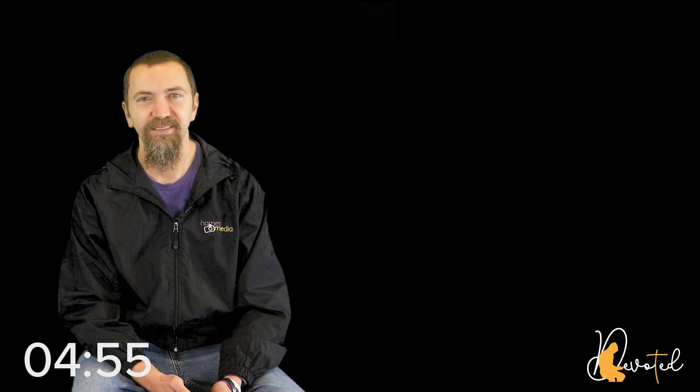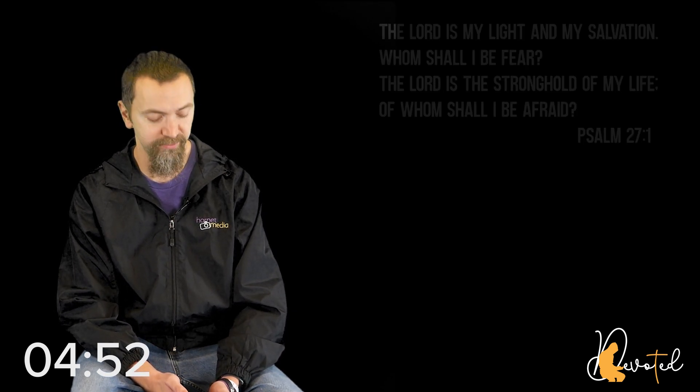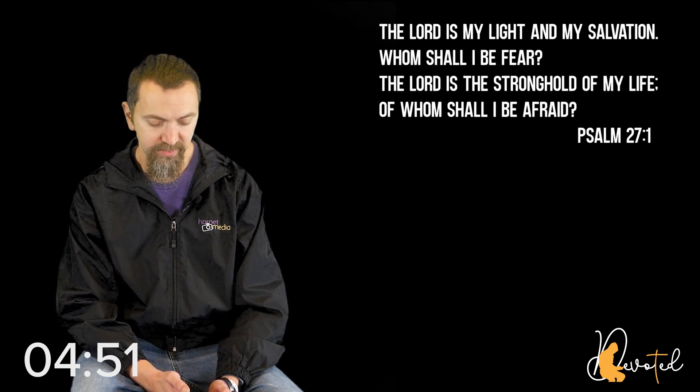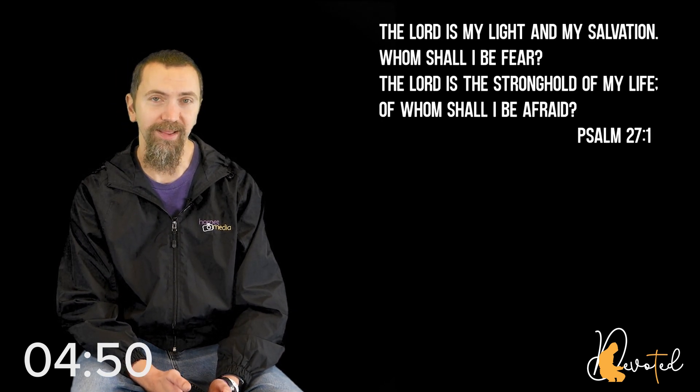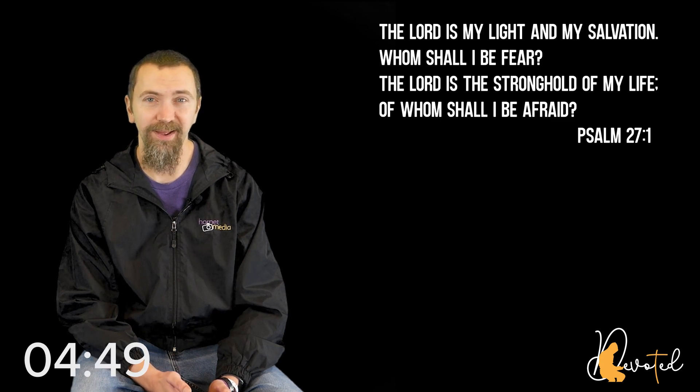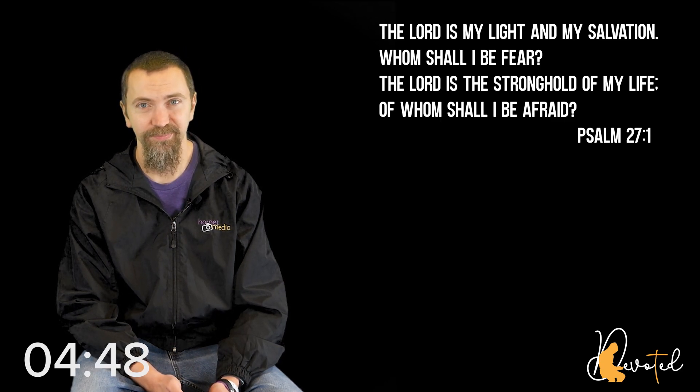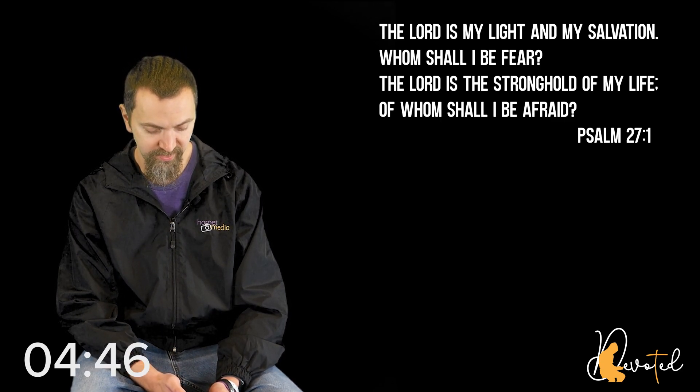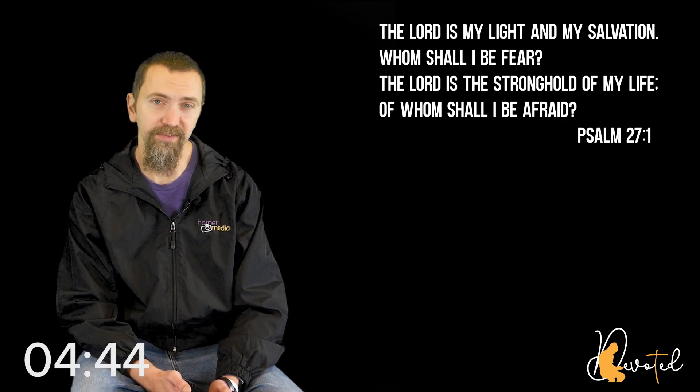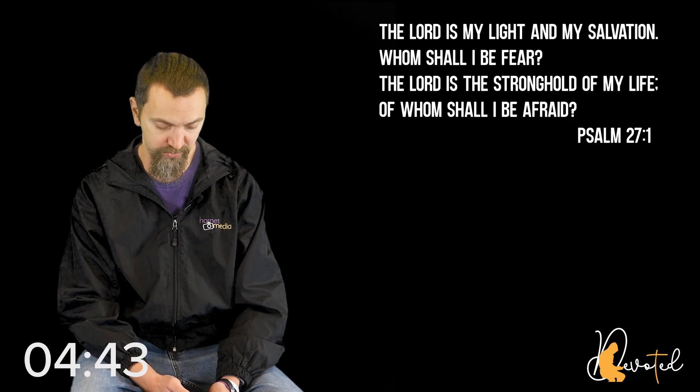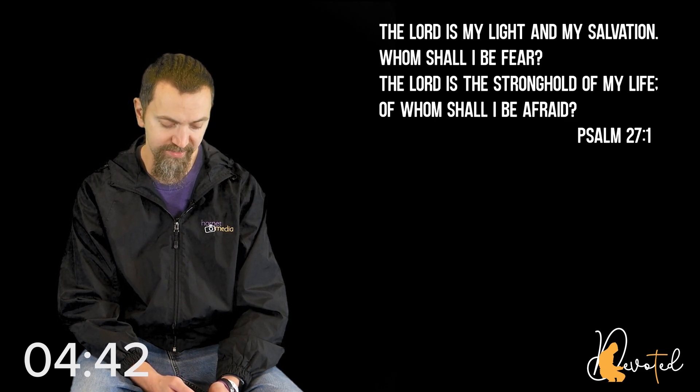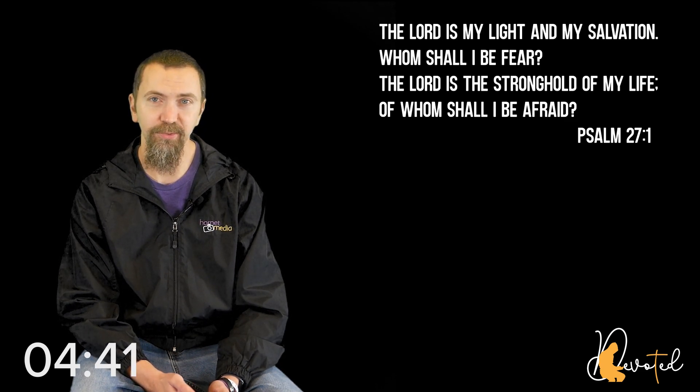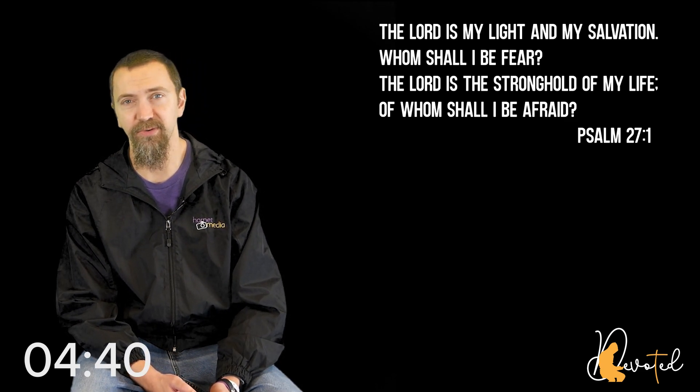Today's verse is Psalm 27, verse 1, and David writes, through the inspiration of the Holy Spirit, the Lord is my light and my salvation, whom shall I fear? The Lord is the stronghold of my life, of whom shall I be afraid?